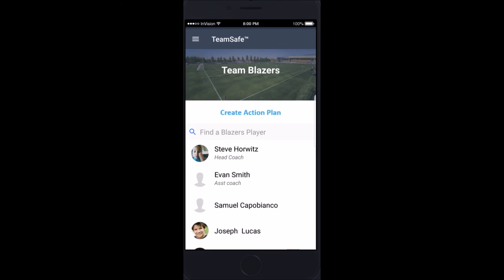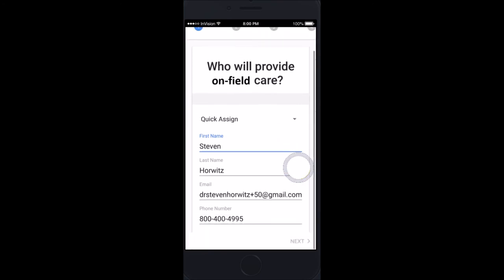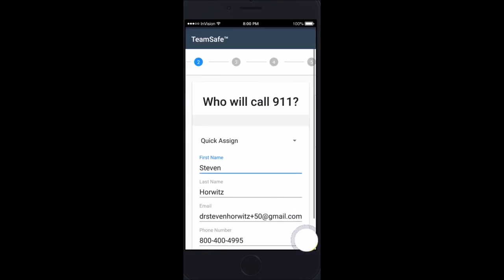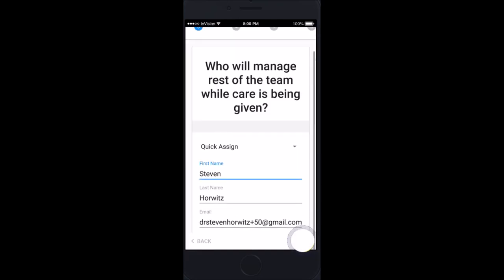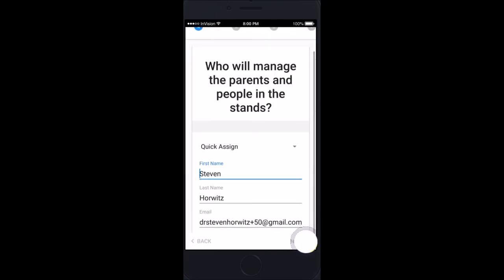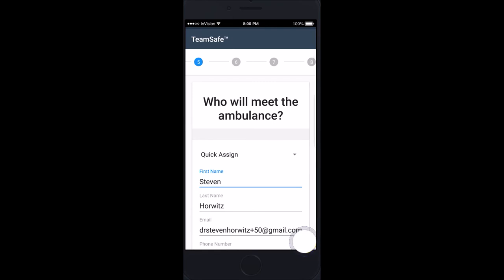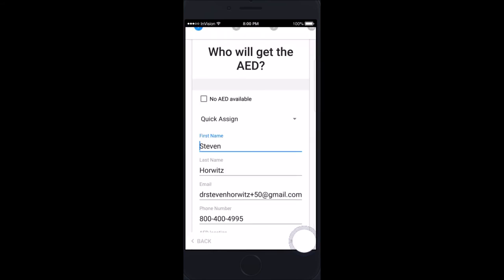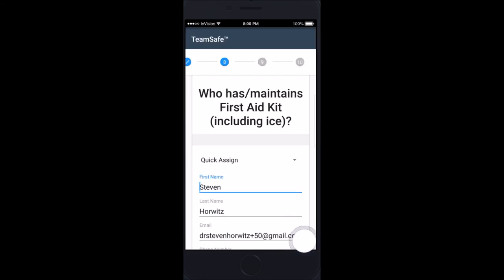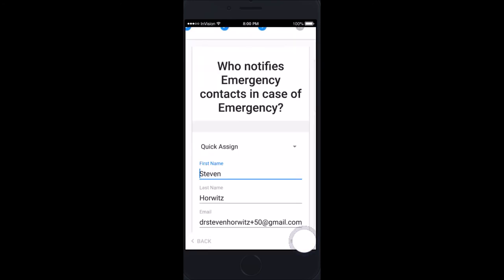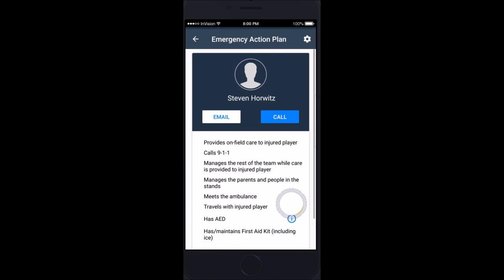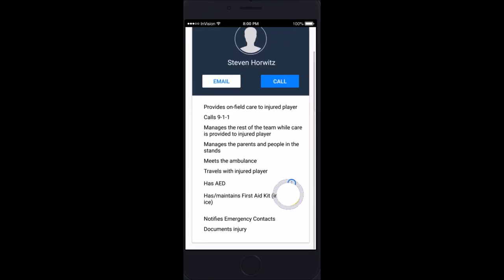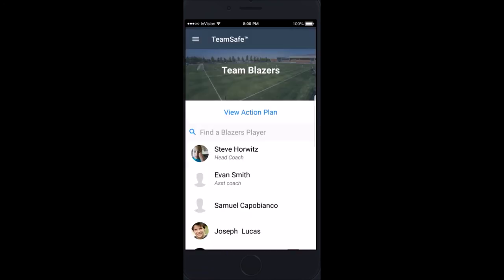The coach can view the roster of the team and initially create an emergency action plan. Who will provide on-field care? Enter a name, email, and phone. Who will call 911? Who will manage the rest of the team? Who will manage the parents and the people in the stands? Who will meet the ambulance? Who will travel with the injured athlete? Who will get the AED if one is available, and where is it? Who has and maintains the first aid kit? Who notifies emergency contacts? And who documents the injury? The completed plan will list all the duties for each coach, and once completed, the emergency action plan can be viewed at any time from the roster.